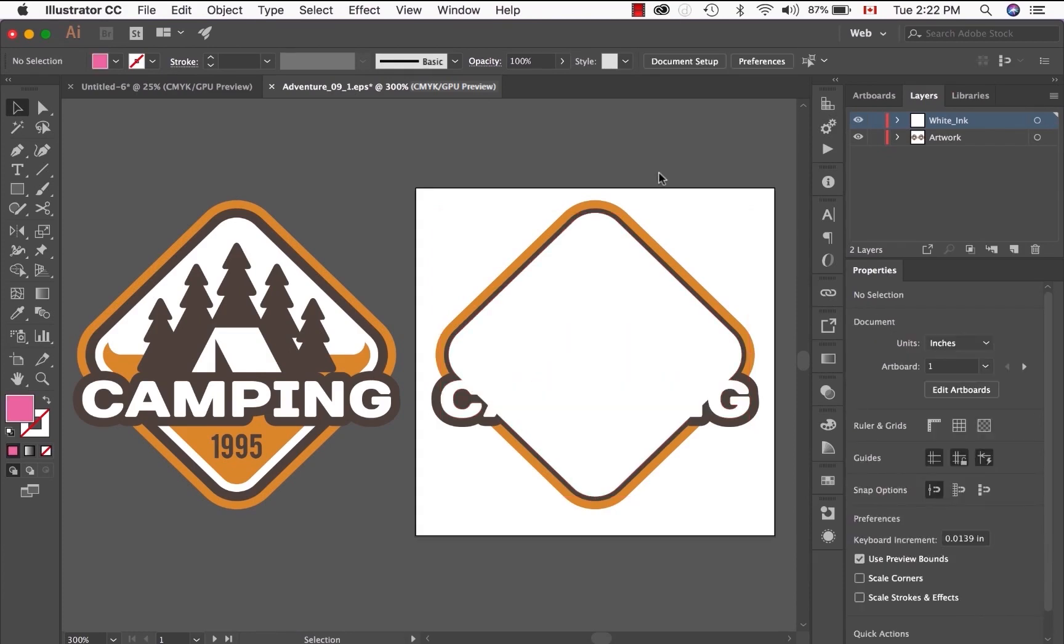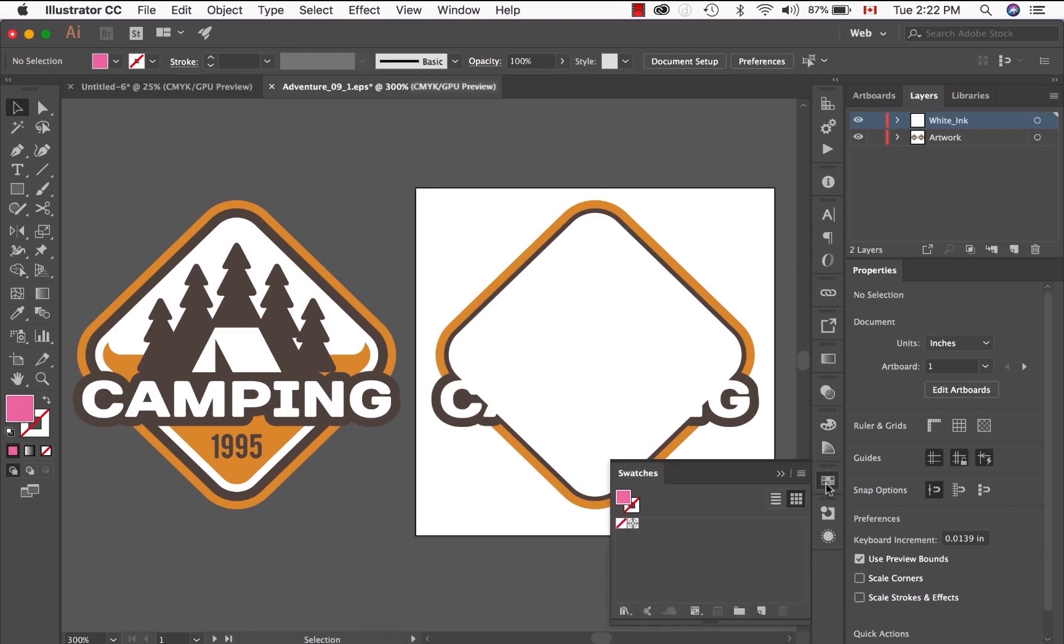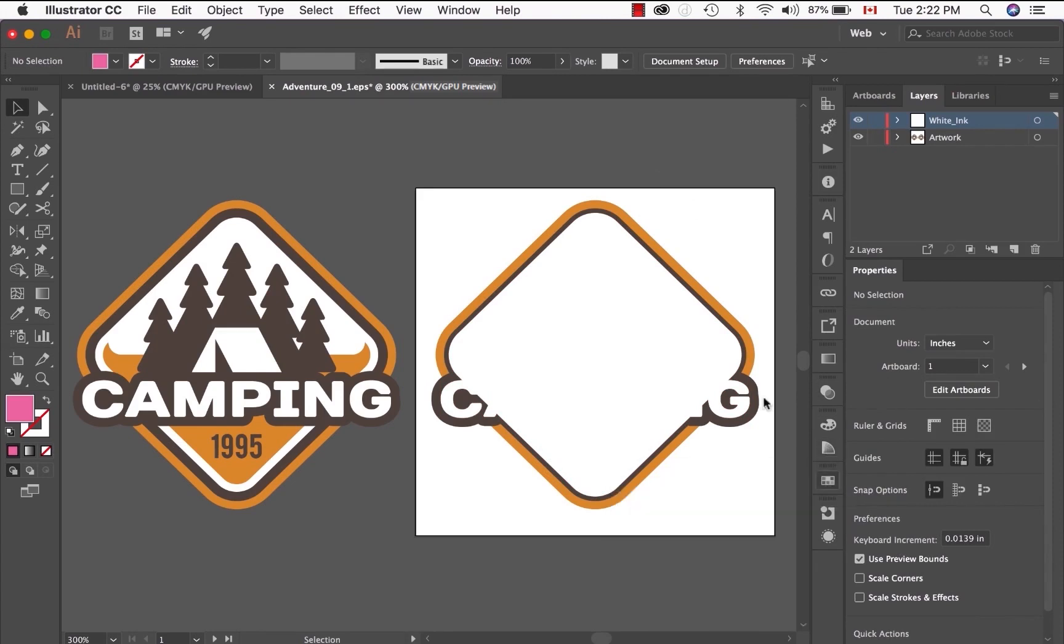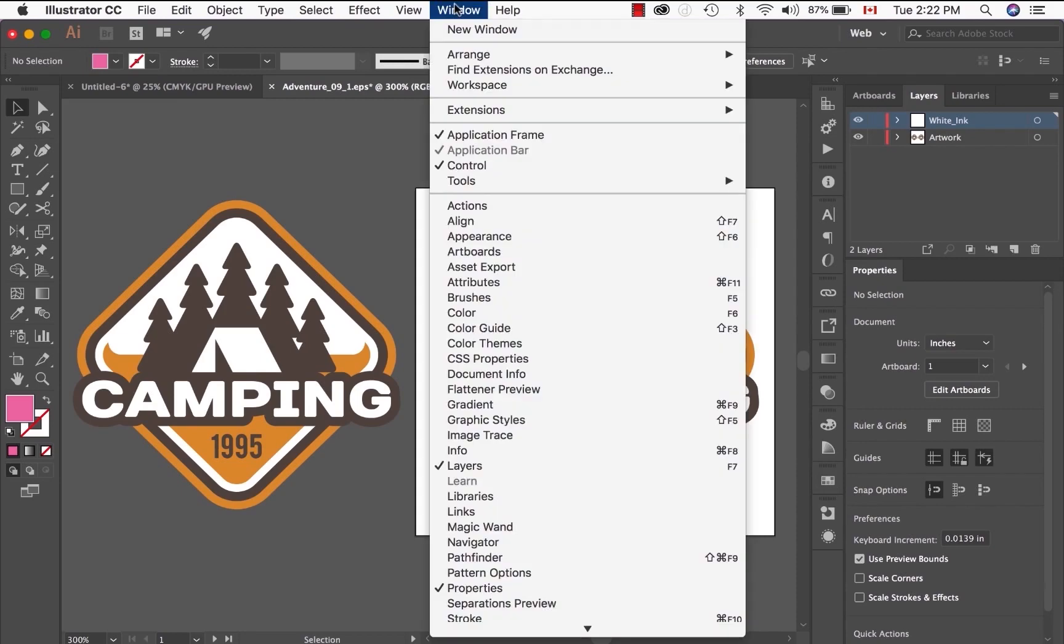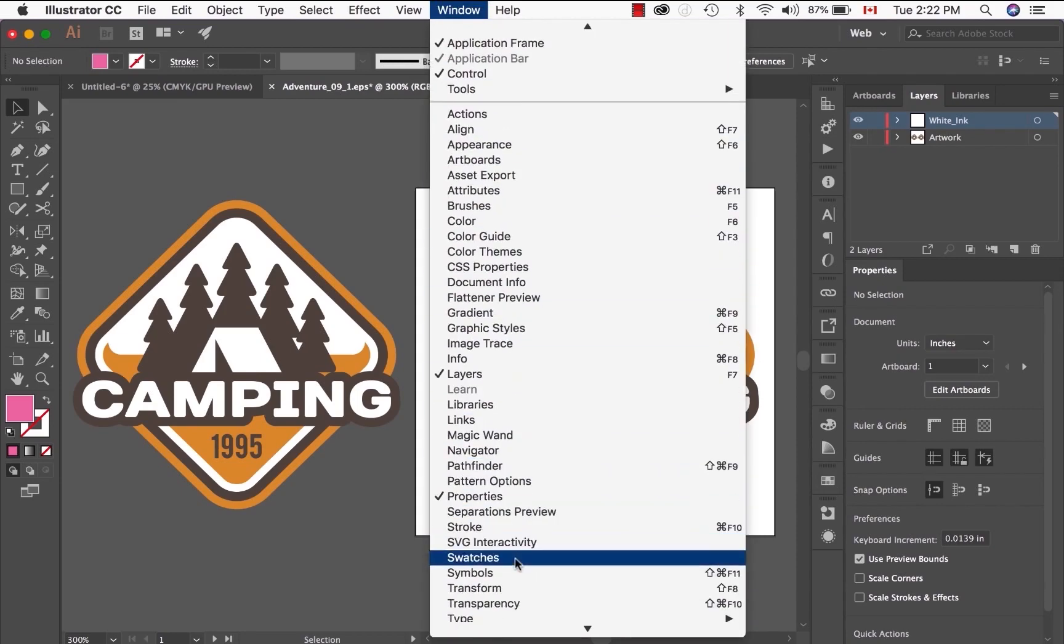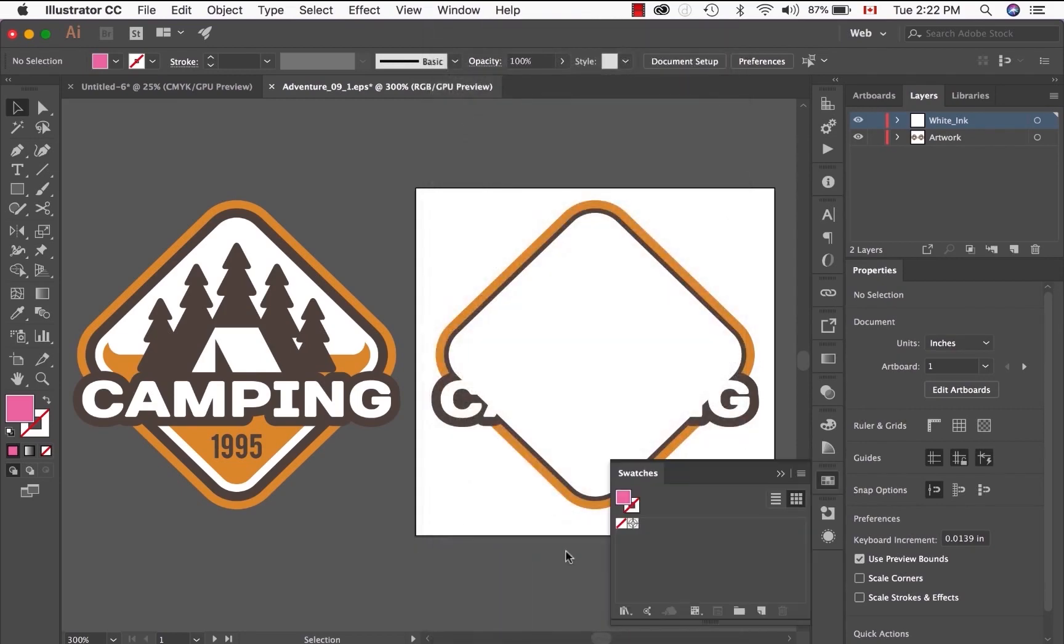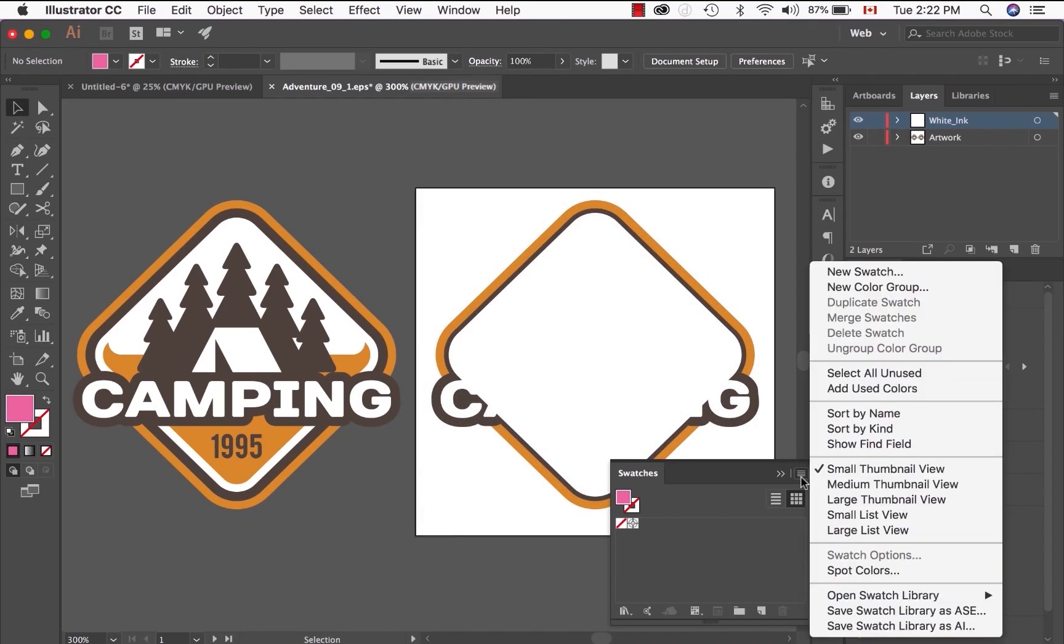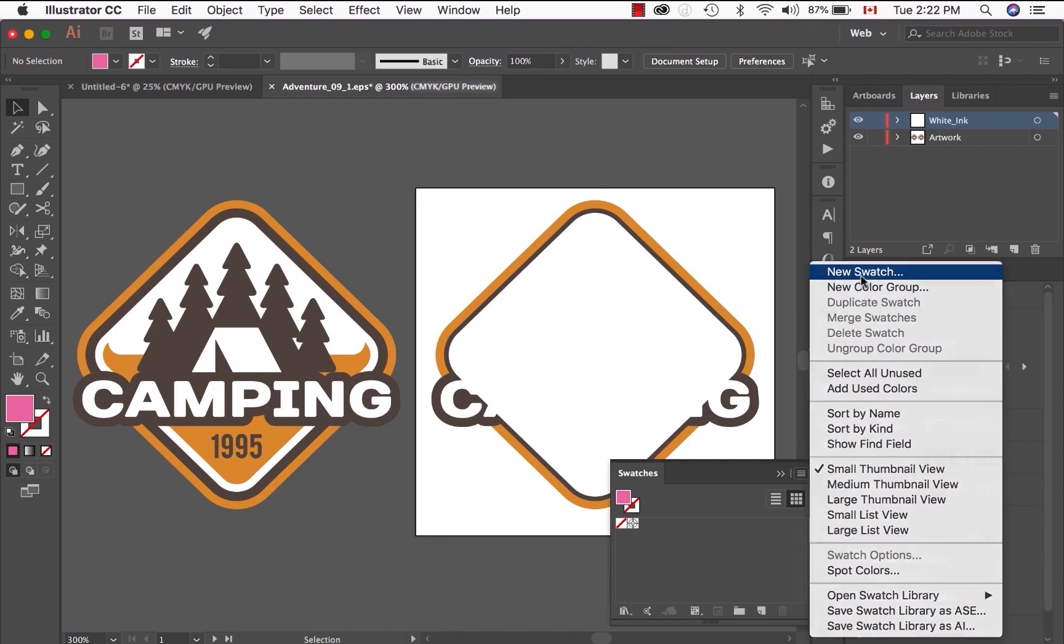To create the white ink spot color, go to the Swatches panel. If you don't see the Swatches panel, go to Window and then try to find Swatches. Once you have the Swatches panel open, go to the little hamburger menu at the very corner, top right corner. Click on that and create a new Swatch.